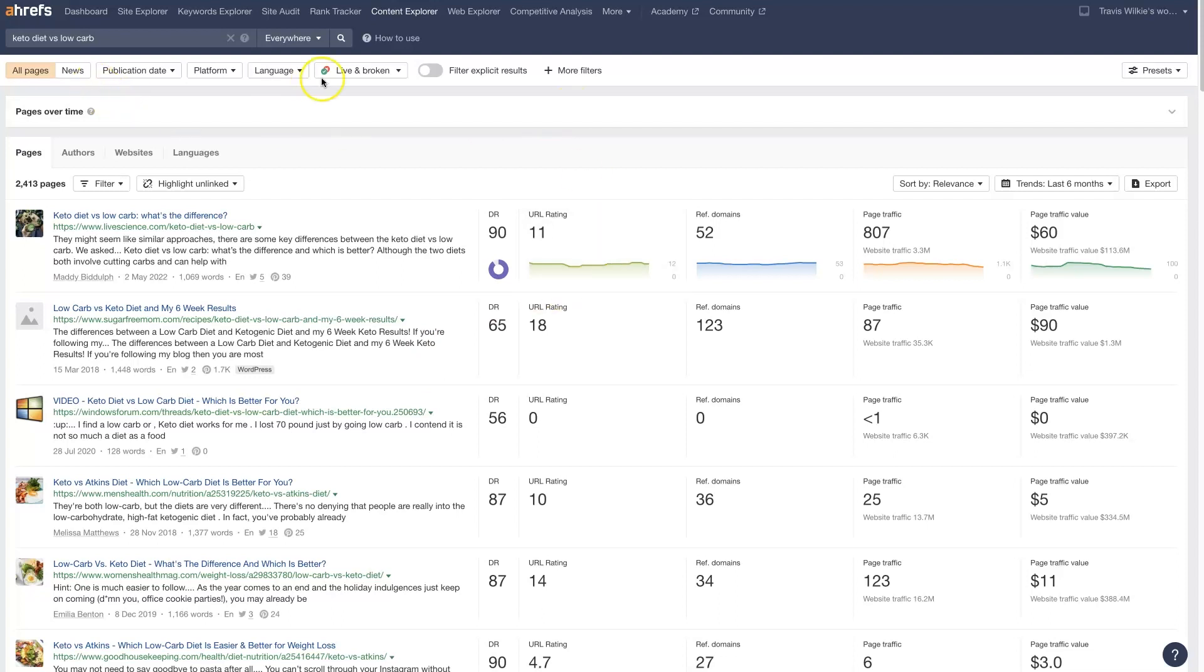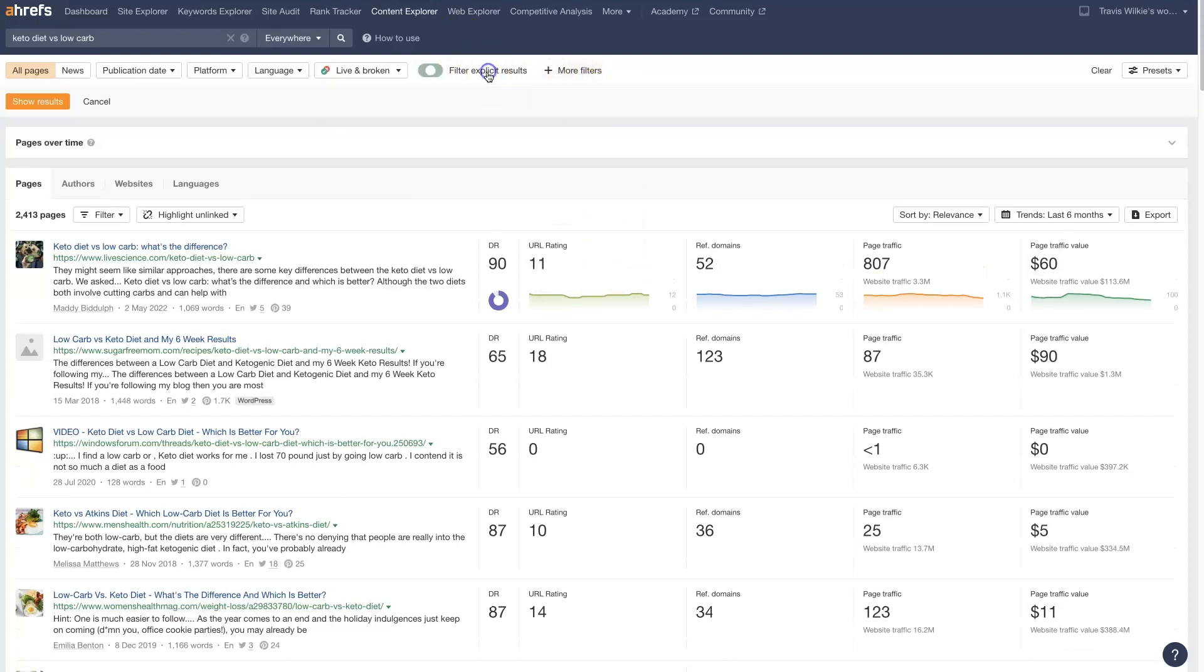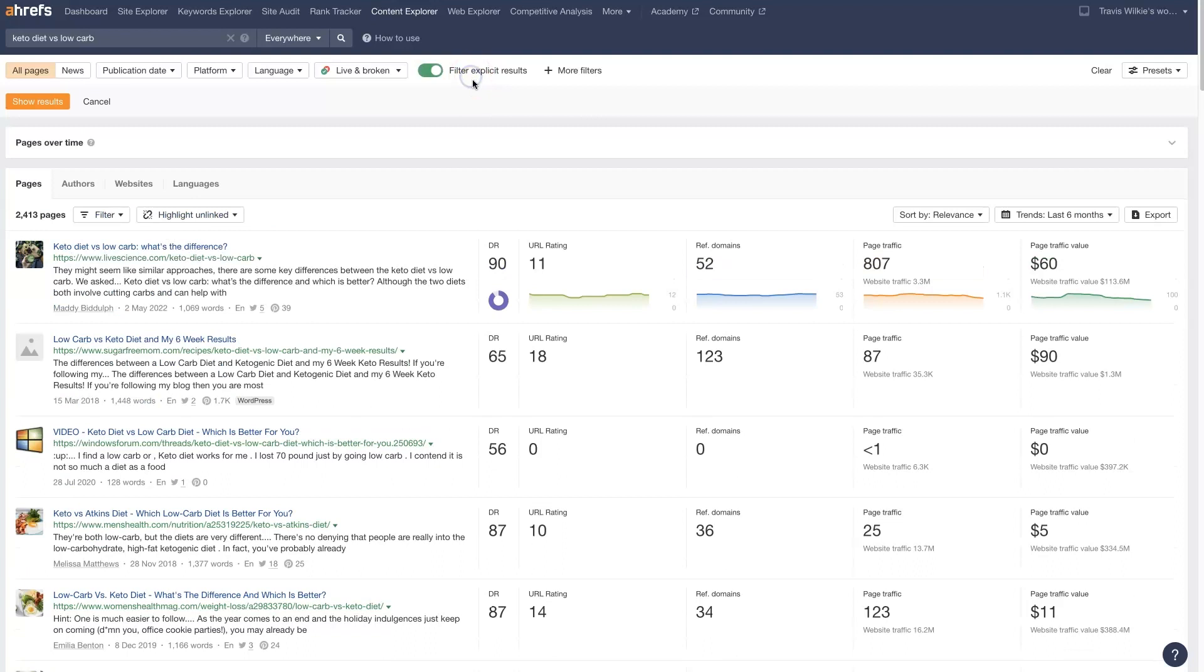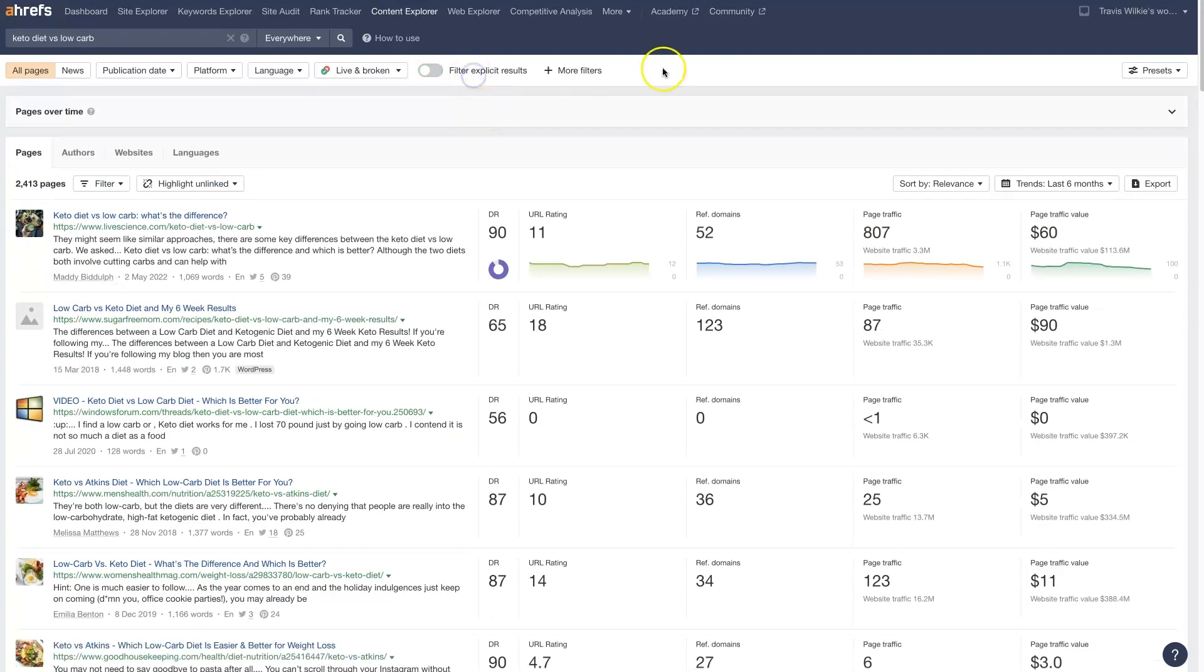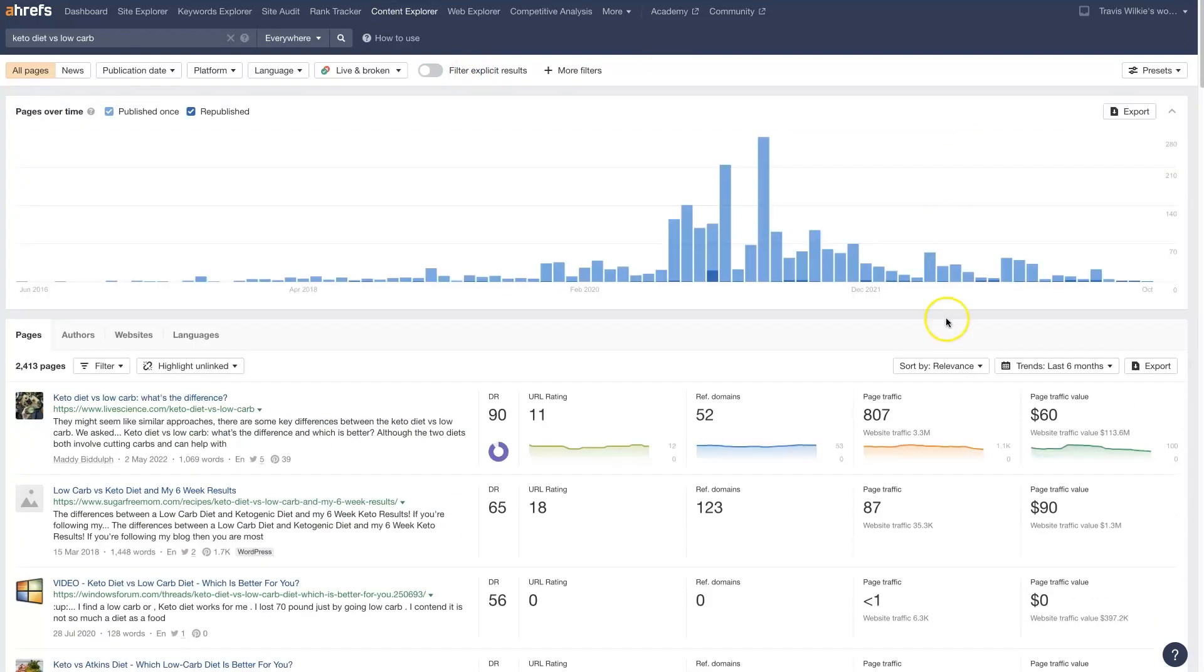You can do all sorts of filtering here. You can filter by domain rating, page traffic, author, website. You can even filter out explicit results. So there's some different filtering you can do here, and you can also see a graph of how things have changed.